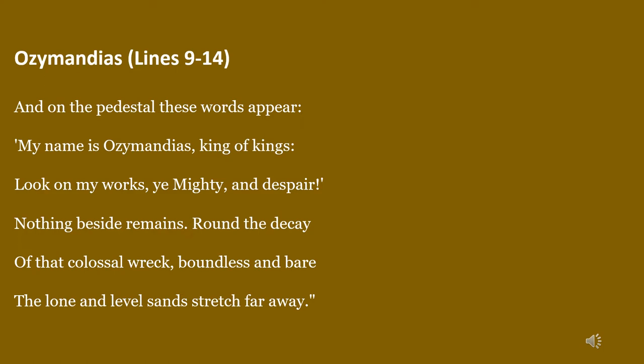On the pedestal, these words appear. The pedestal is the lower part of the statue — a heavy rectangular base that bears the weight of the statue. So 'these words appear' means these words are inscribed, written at the base of the statue.